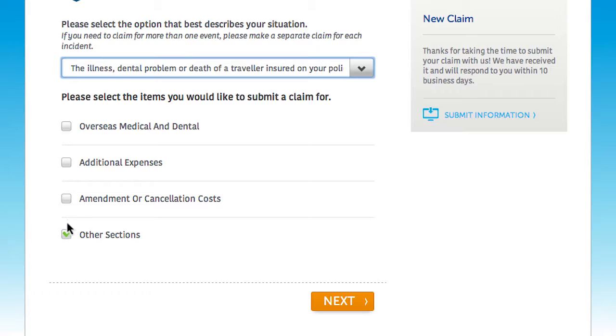Select all benefits that apply to your claim. Clicking next to move forward will automatically save your progress each time you complete a screen.